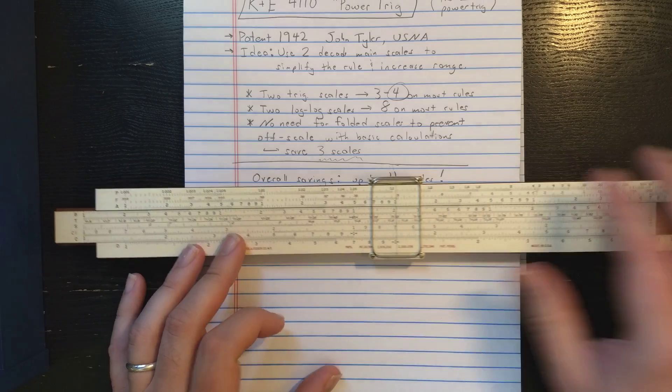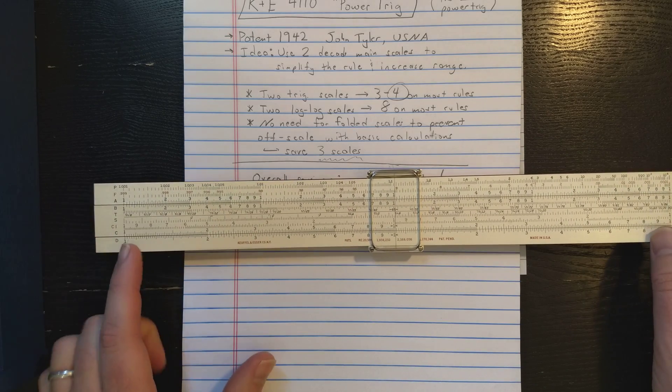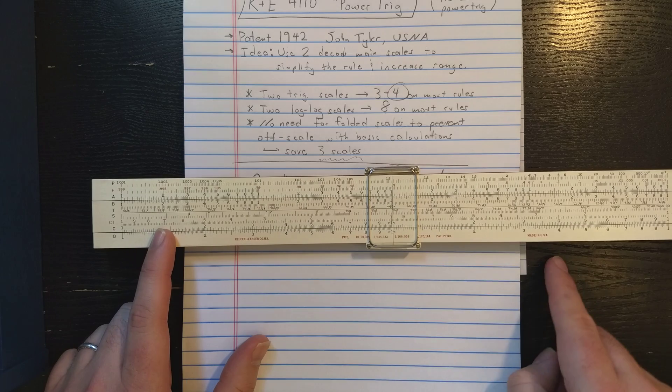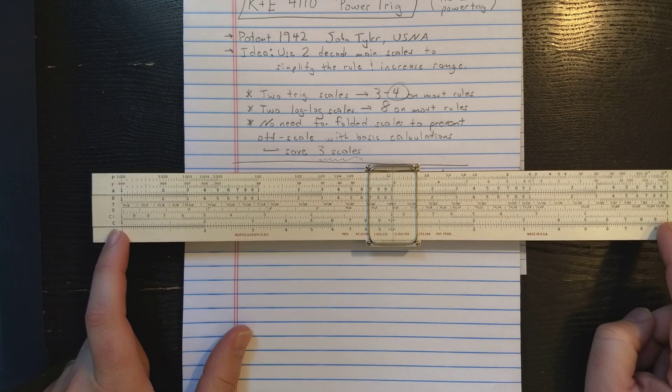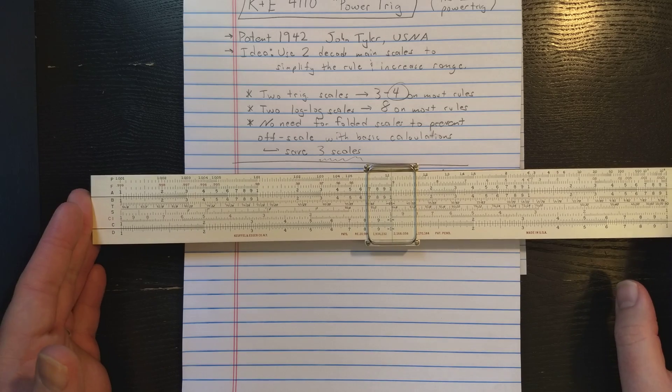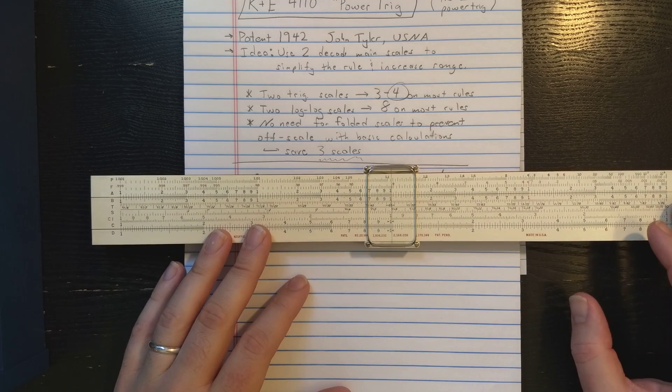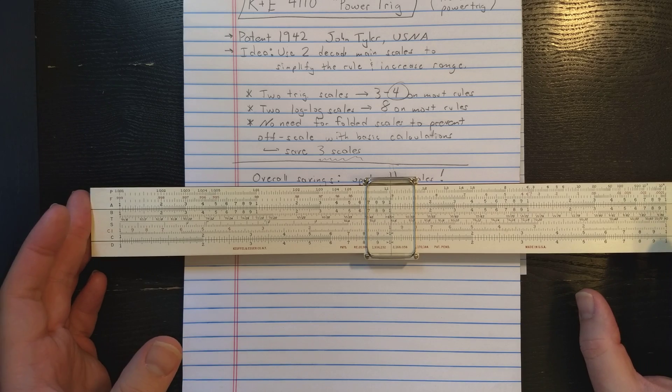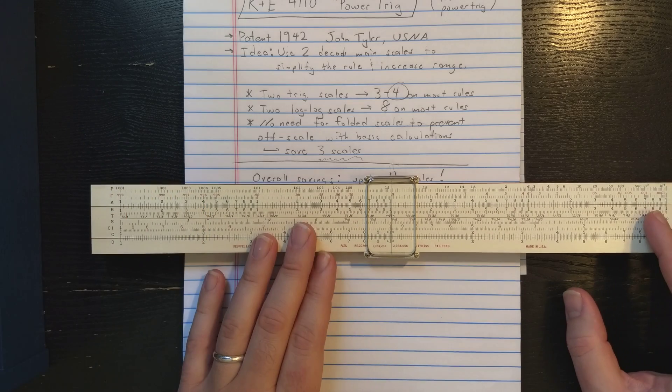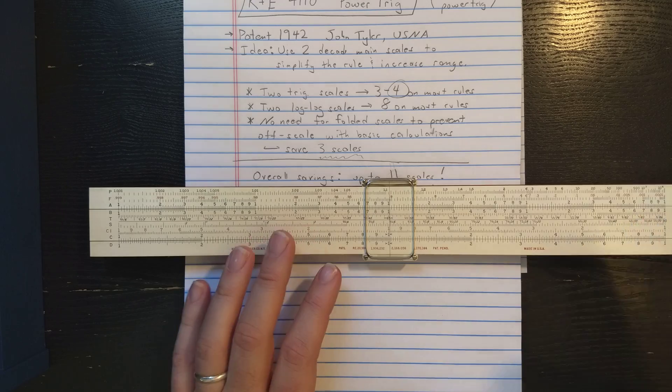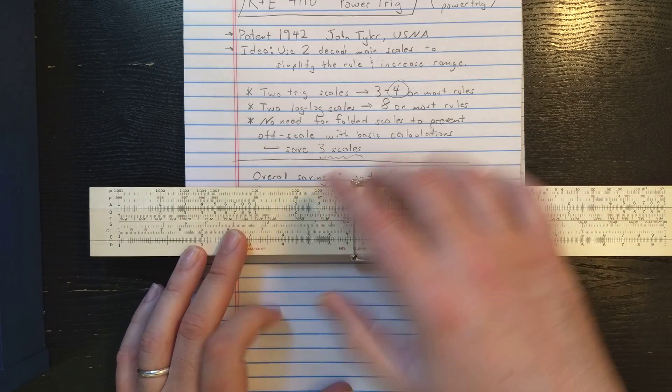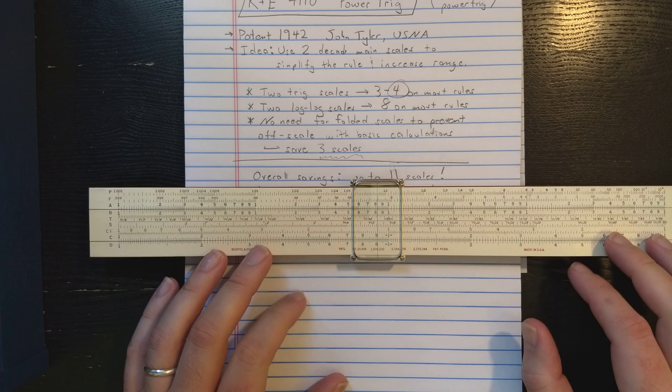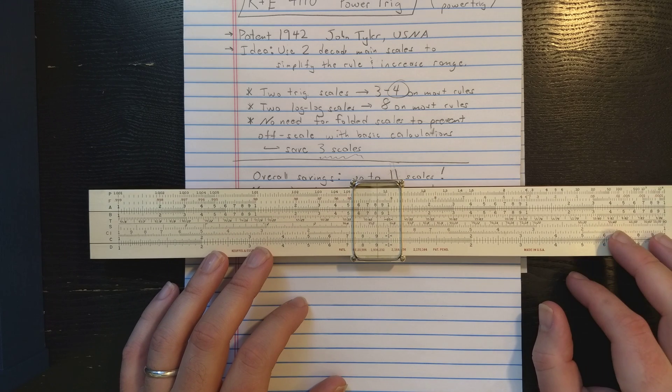He includes a CI scale, which enables you to do a double multiplication or double division. And if you use the correct index, you can avoid off-scale for the double operations also. It's a very interesting design in its simplicity. Another assumption is made that to compute powers or logarithms, you're always going to use P or F. So the K scale is removed and the L scale is removed.